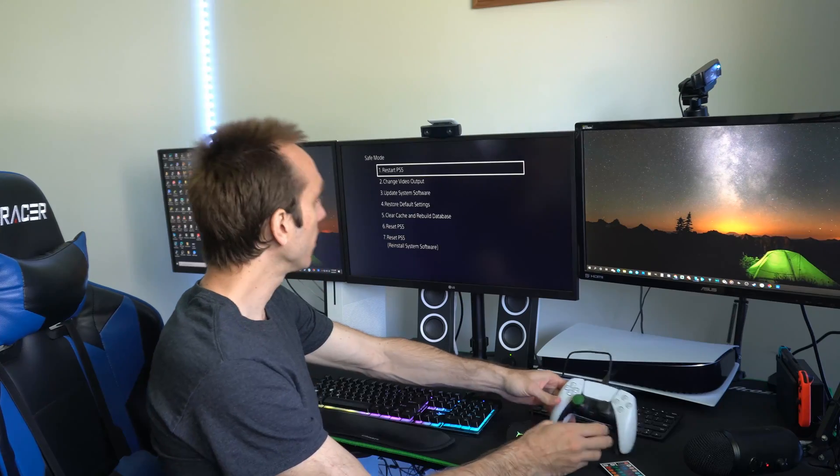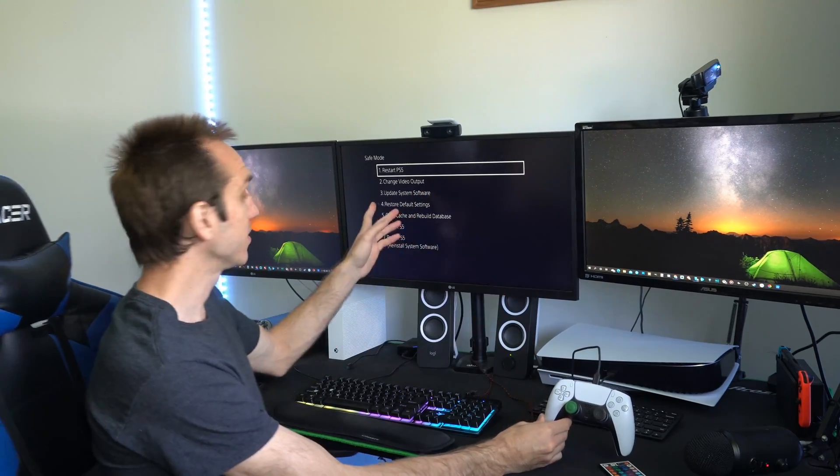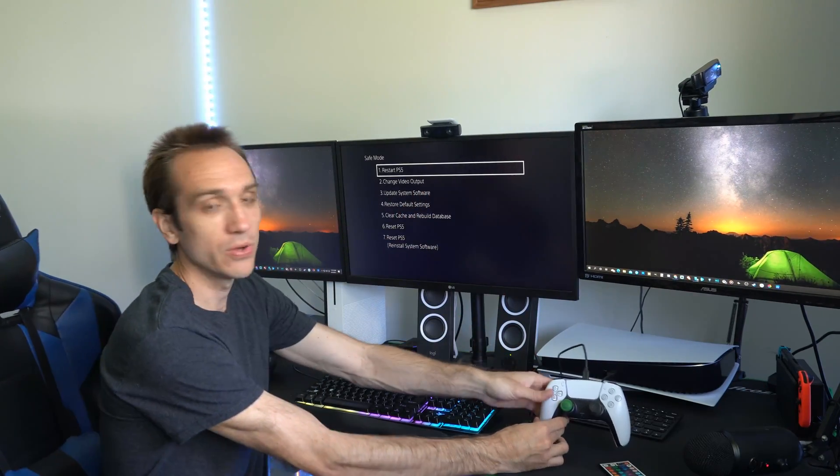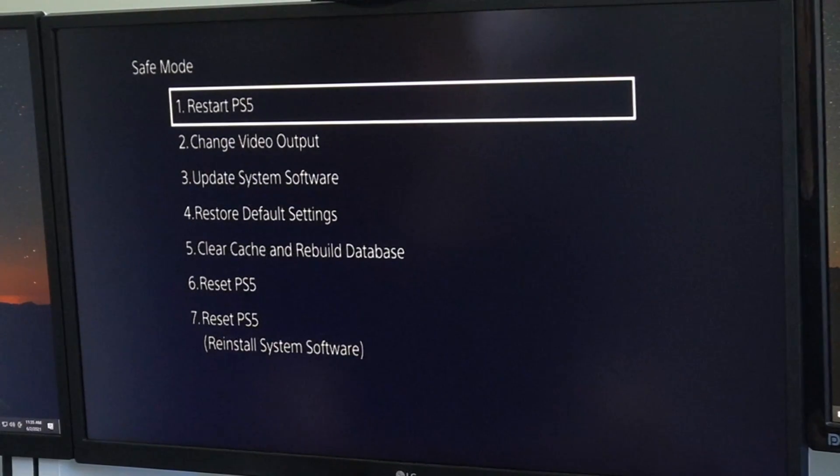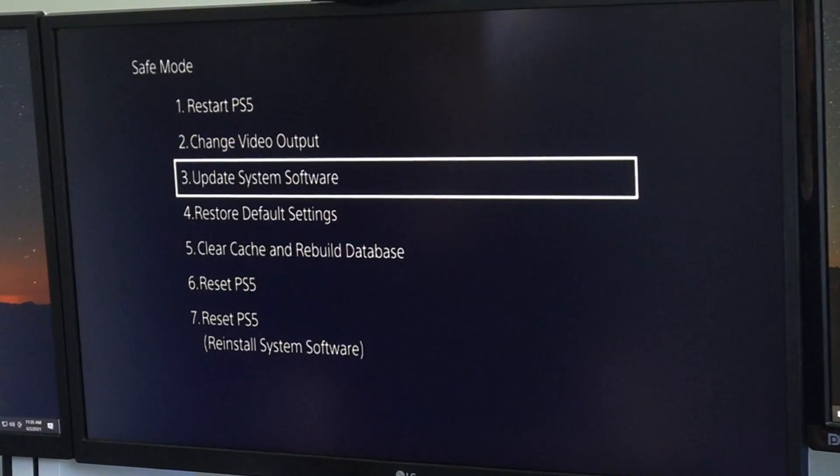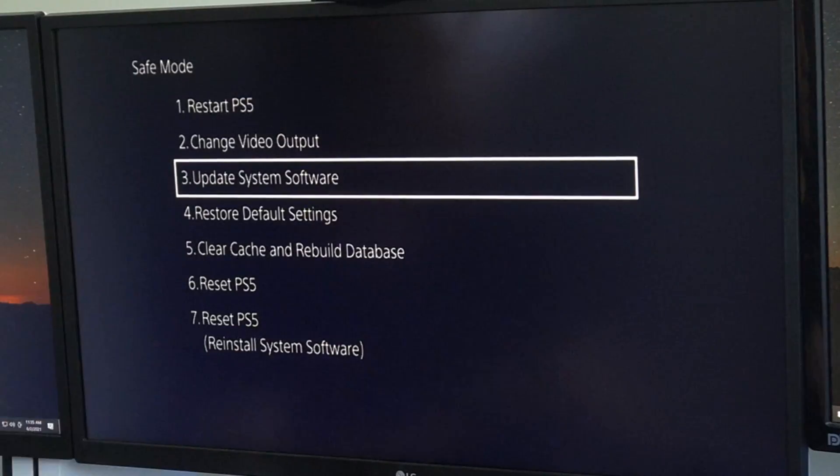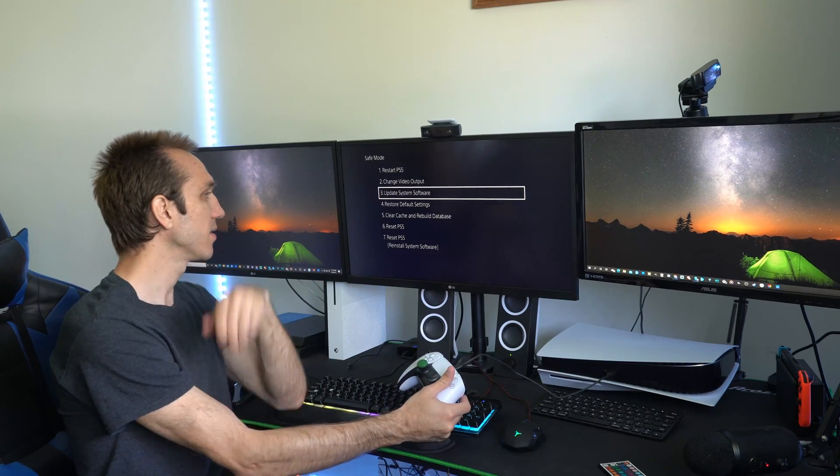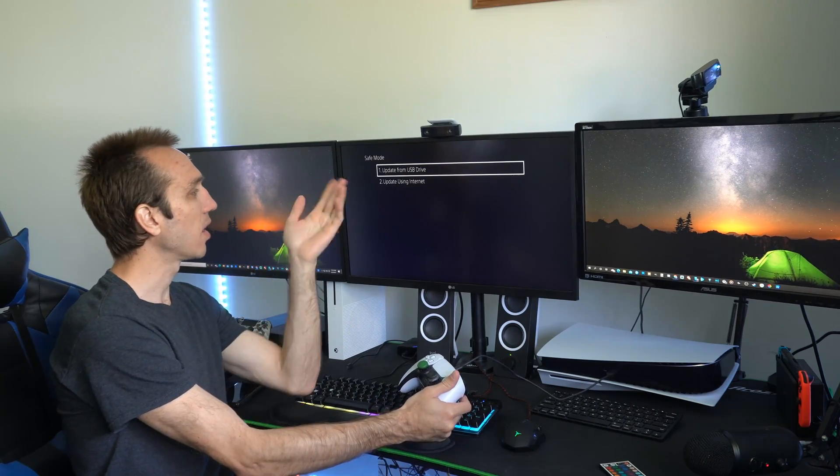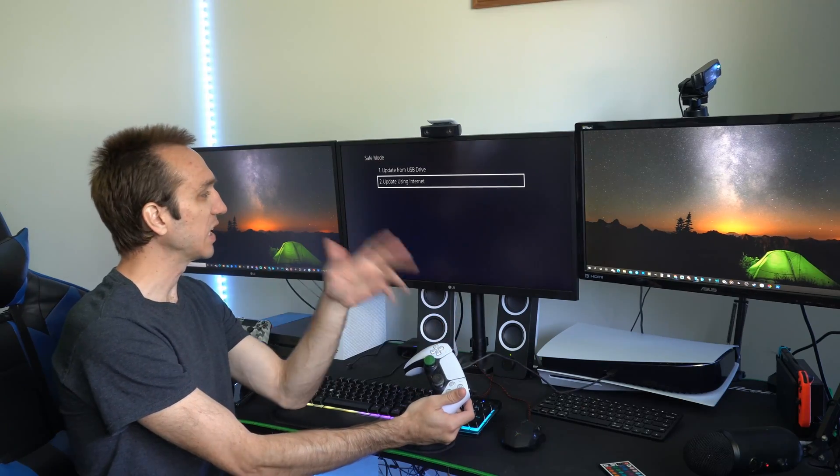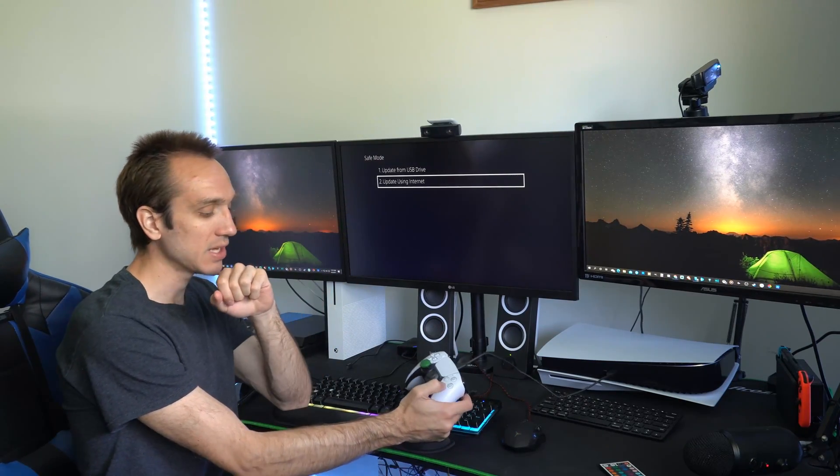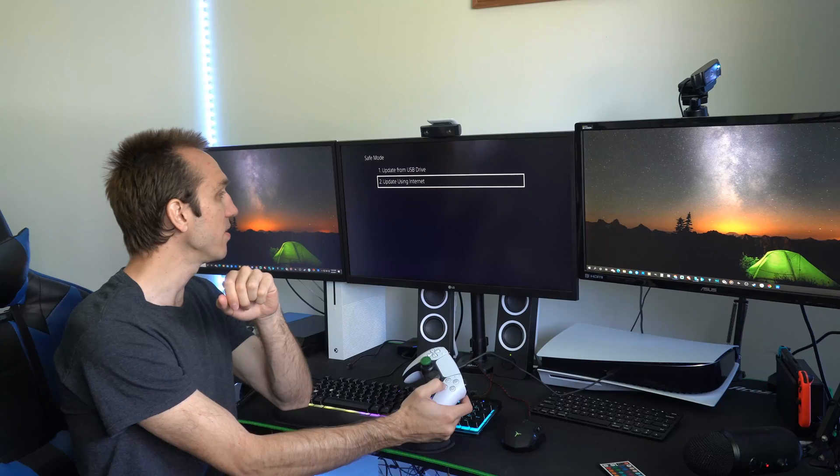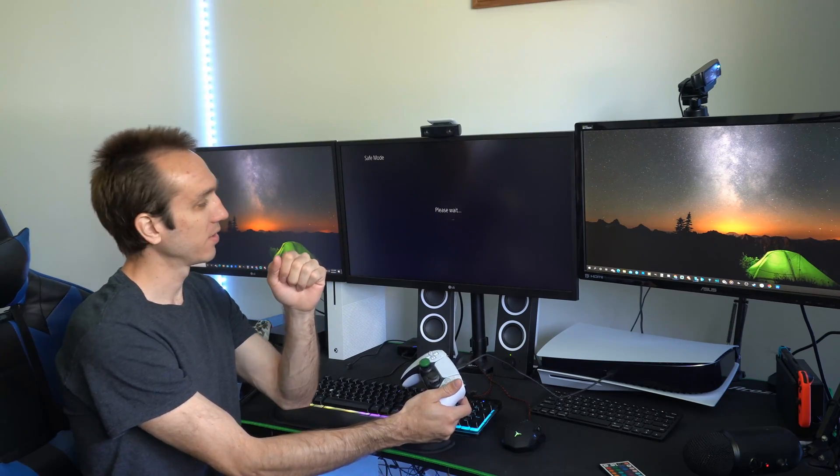And then press the PlayStation button and now use the D-pad to operate the safe mode menu here. Now you will want to go down to update system software option number 3, select this, then it says update from USB drive or update using the internet option 2. Let's press X on this option and it says please wait.